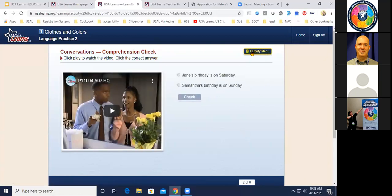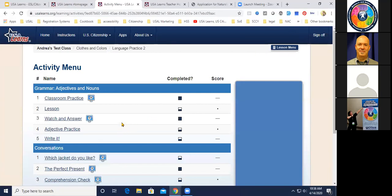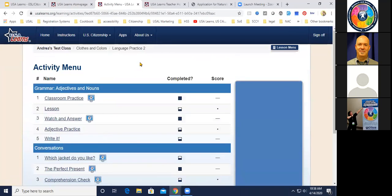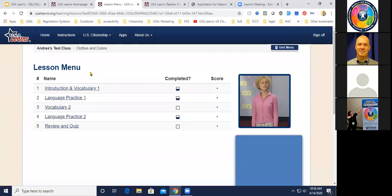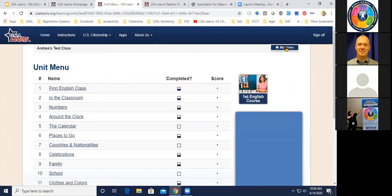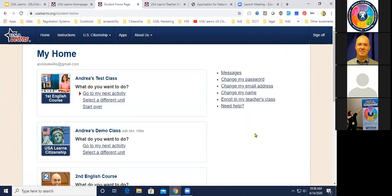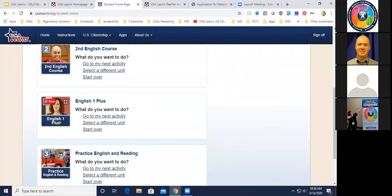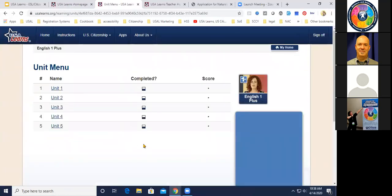That's a little peek showing the level and type of information in the First English Course. Now I'll give you a quick look at a couple of the other courses. The next one in line is English One Plus, which as I mentioned is based on the Voice of America's Let's Learn English.